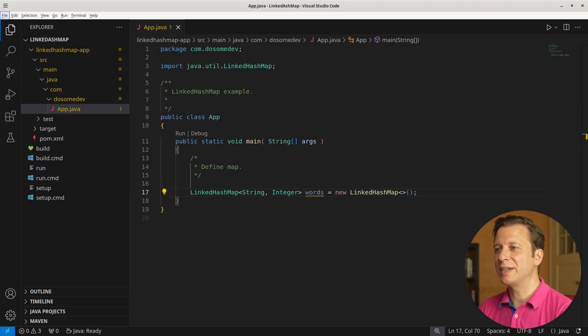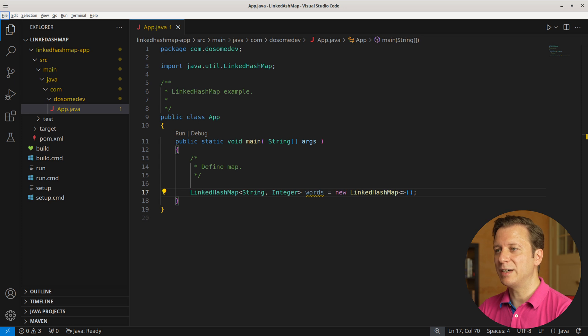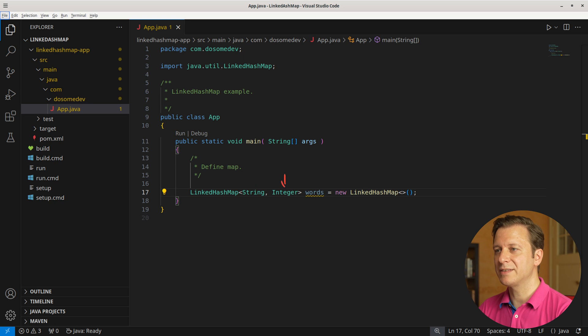Alright, let's start by creating a new LinkedHashMap instance, which we save in a variable words of type LinkedHashMap, having strings as keys and integers as values.